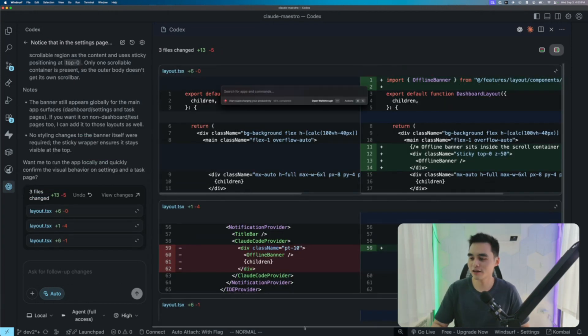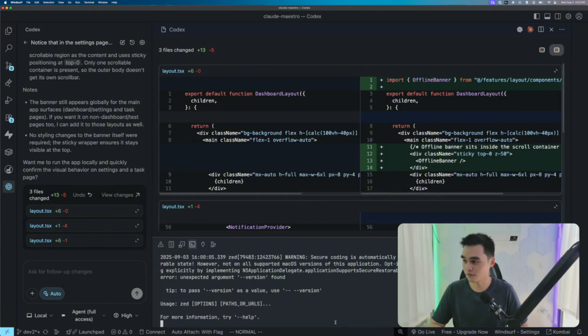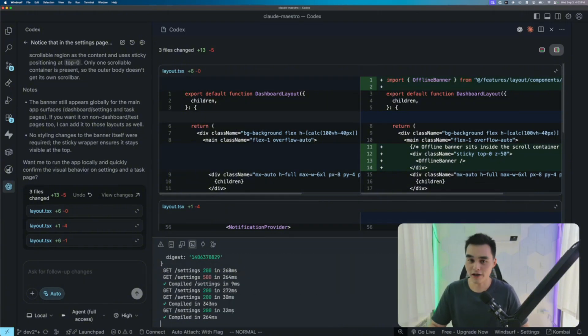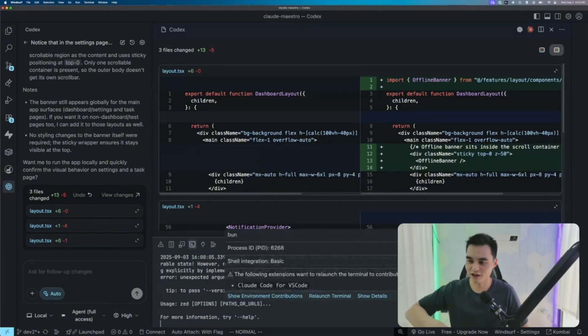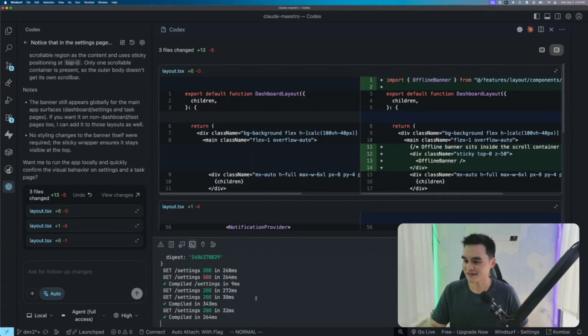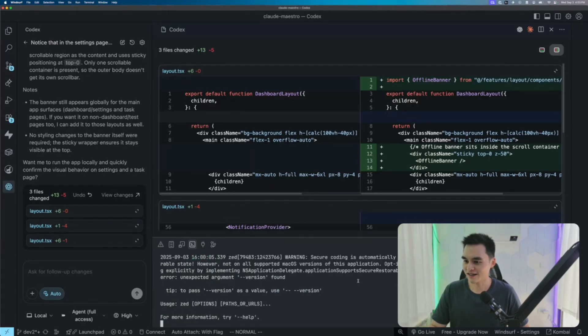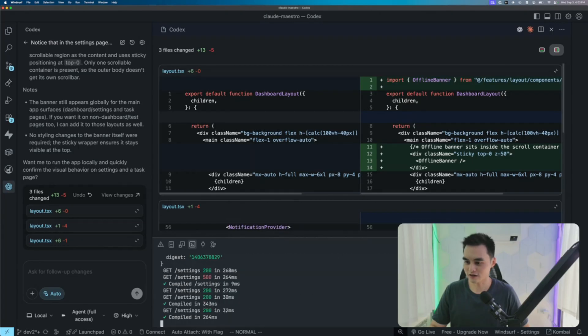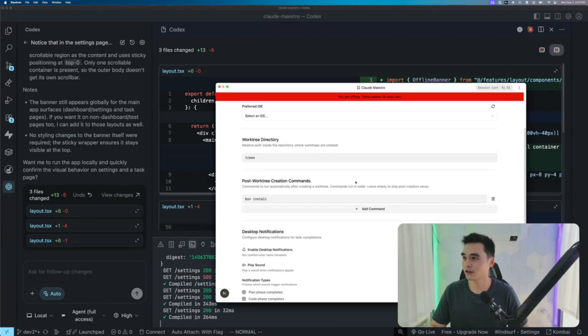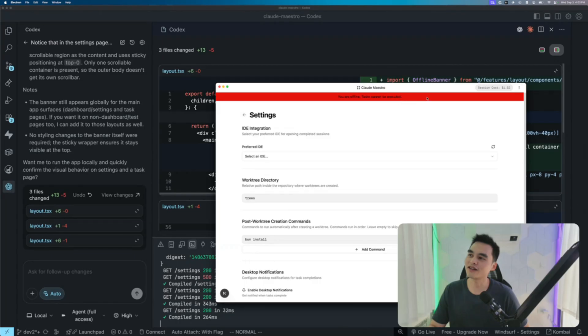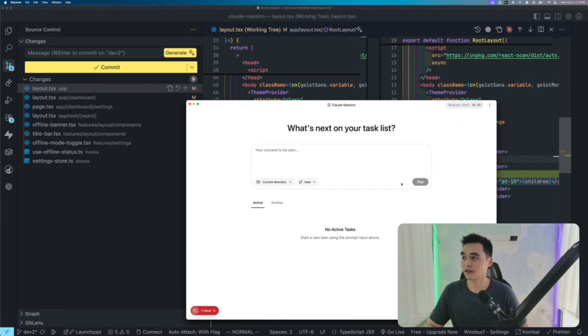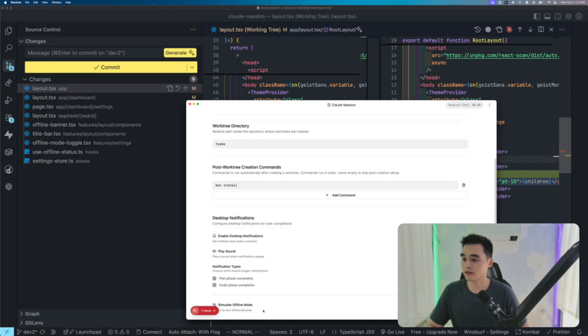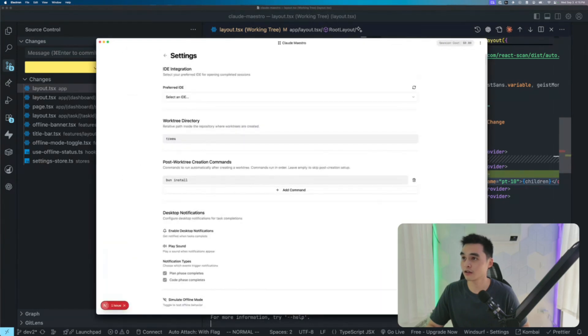So if I reopen Claude Maestro here, by the way, if you're interested in checking out Claude Maestro, there is a link down below in the description. I update it regularly. As you can see, I am always working on this. So you know what? I don't like that this offline thing is a banner. I want it in the title bar. It works. Now, settings. Simulate offline mode. Let's do this.